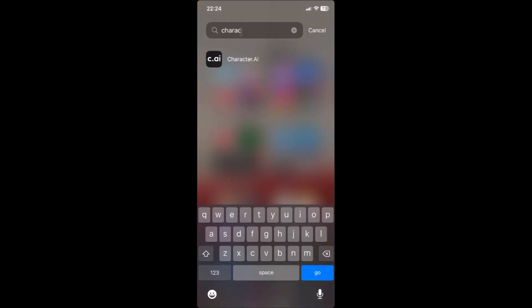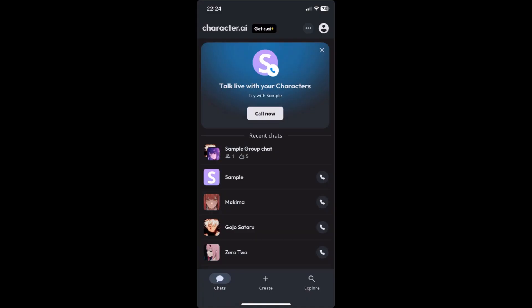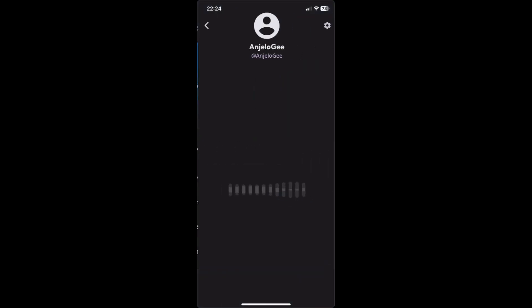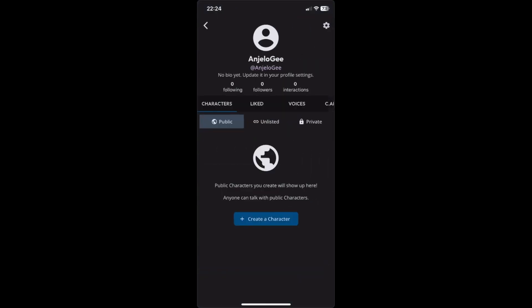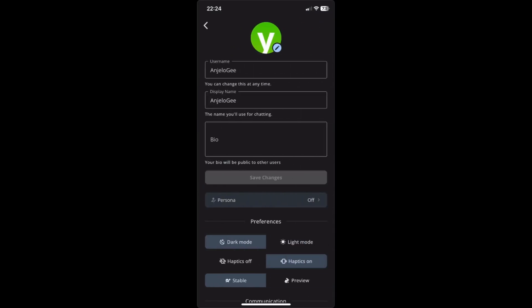Open the Character AI app. Once you're in the app, click on your profile right here. Then once you're in your profile, click on the settings icon right here.